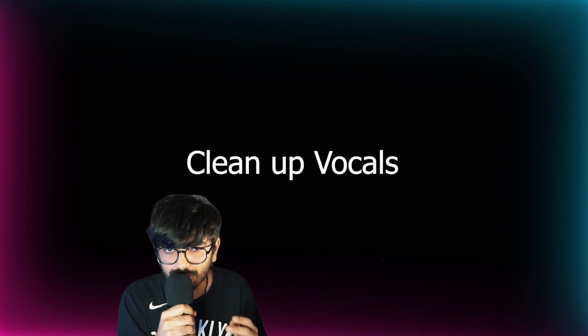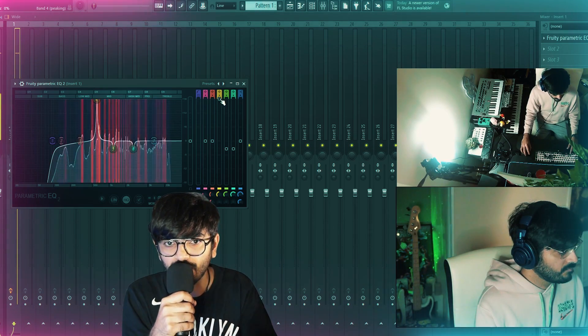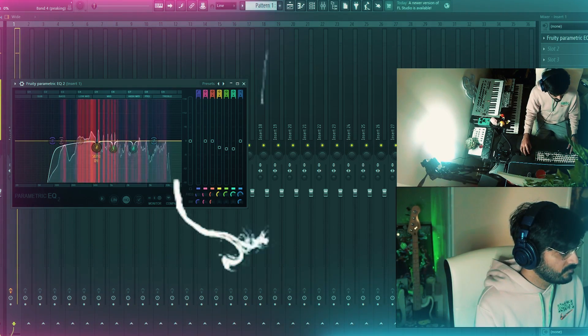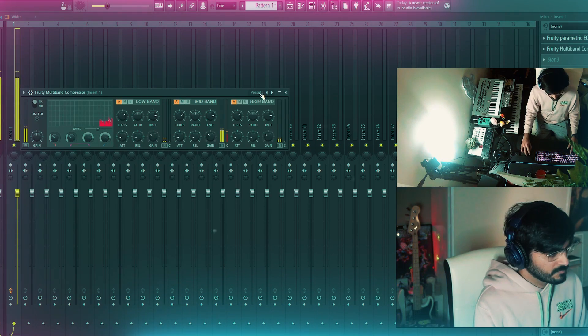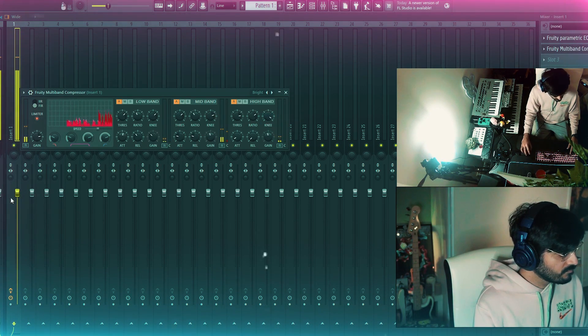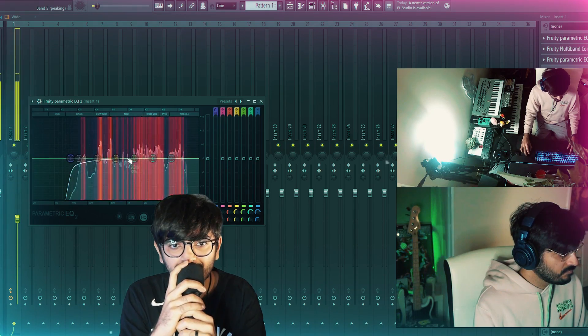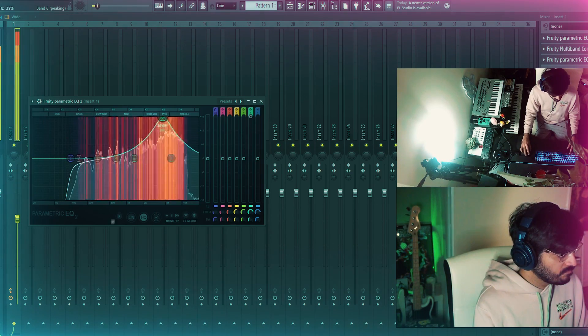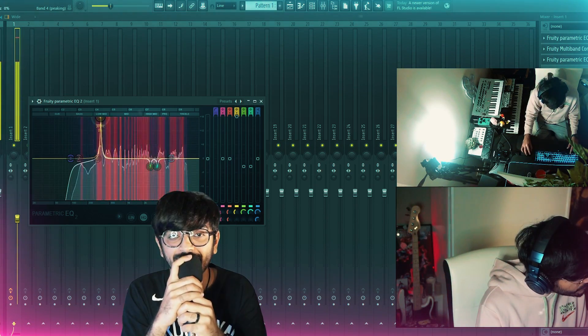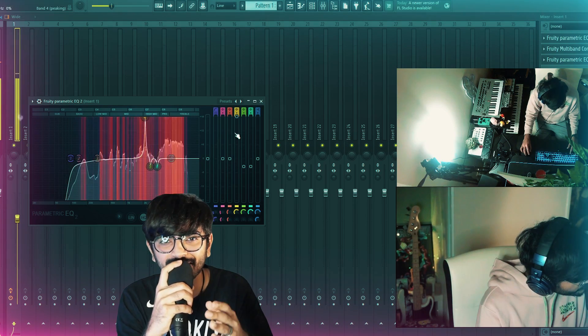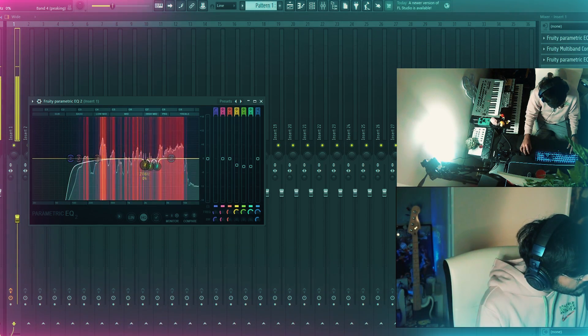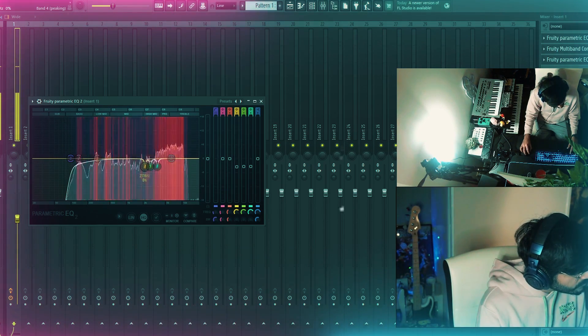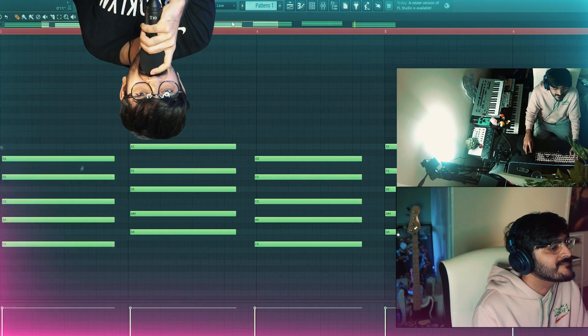I cleaned up the vocals first as a reference to be able to guide my chord progression. I cut out some of the low frequencies, added a compressor to add some brightness and add some color to the vocals. Next, I proceeded to remove all the harsh frequencies from the vocals.